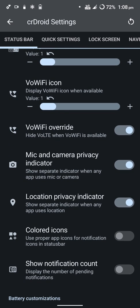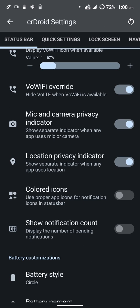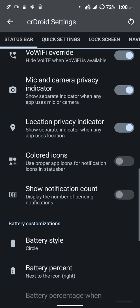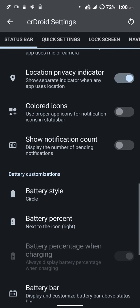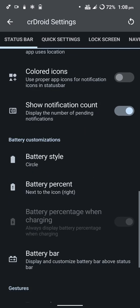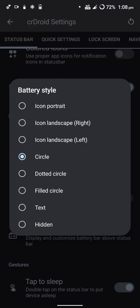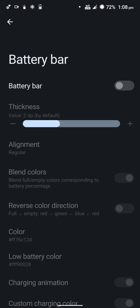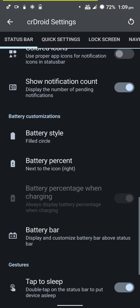You have location and privacy indicators. The mic and camera privacy indicators can be disabled if you don't want them, but they come in pretty handy for privacy oversight. You can change how the battery circle looks.